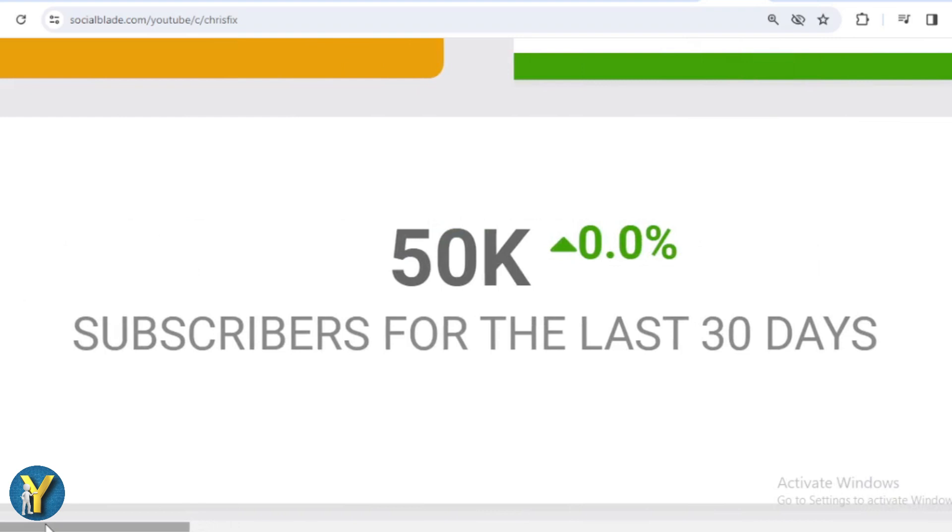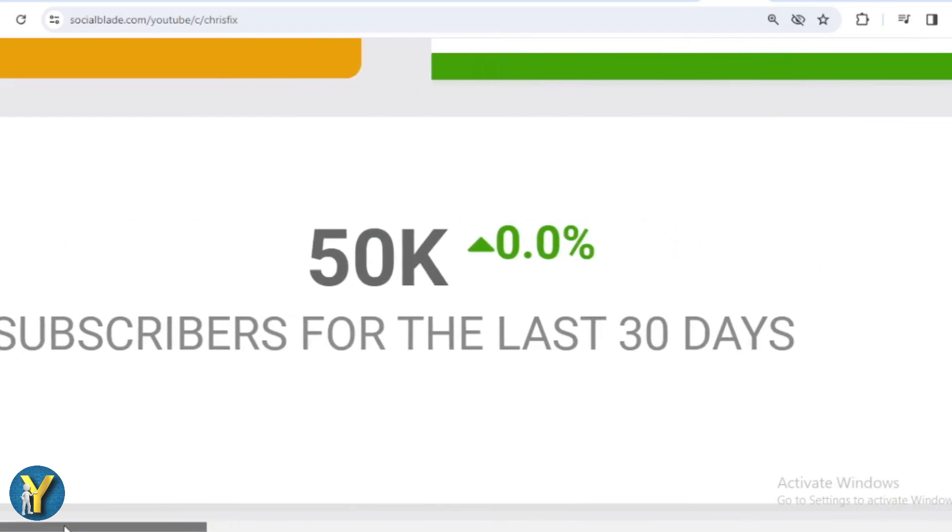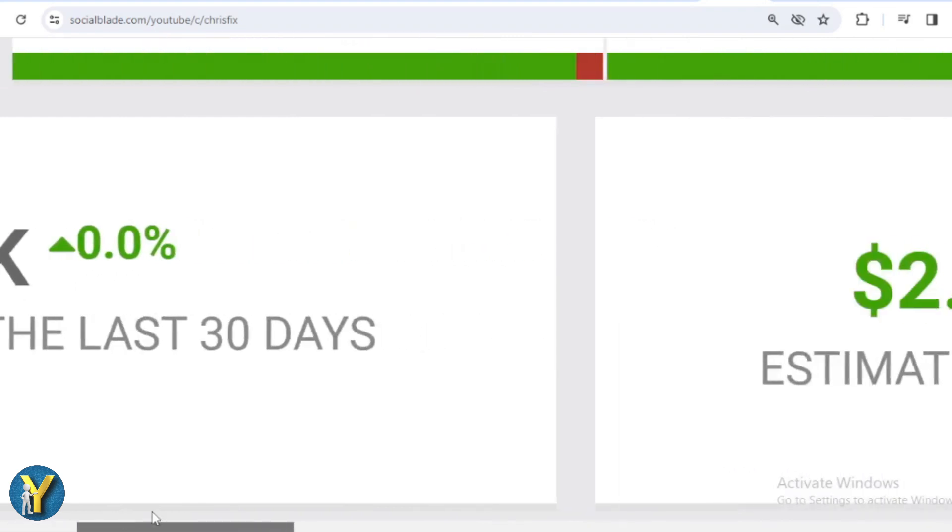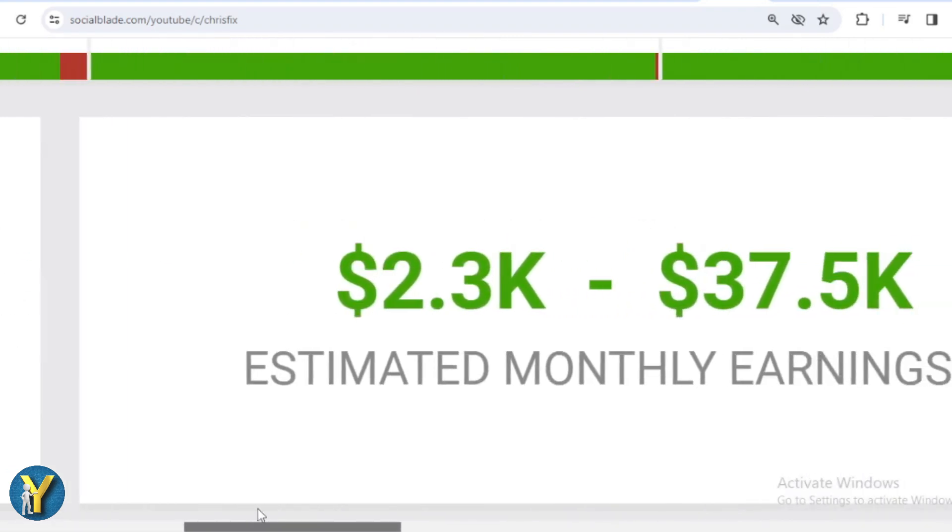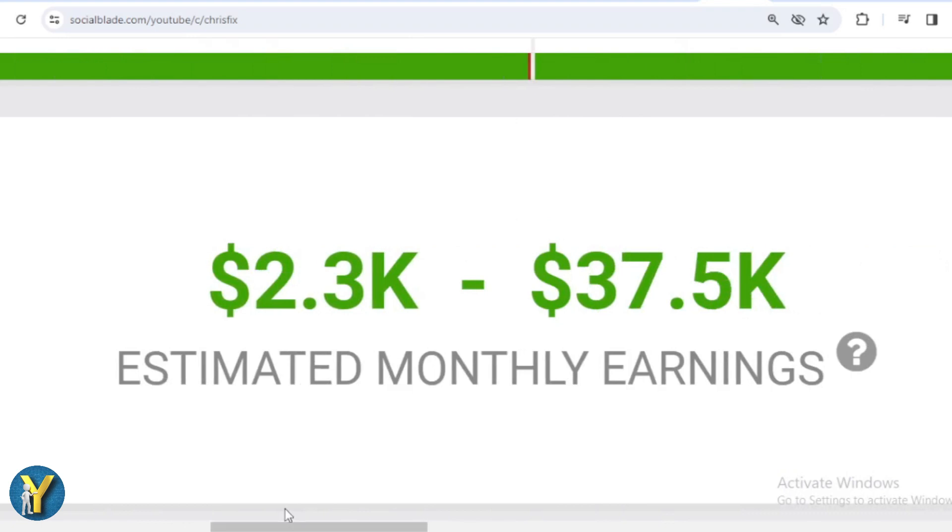Okay, let's continue calculating ChrisFix's income from YouTube. Here I will calculate the lowest to highest interpretation every month and every year. For the last month's salary, ChrisFix earned $2,300 to $37,500.